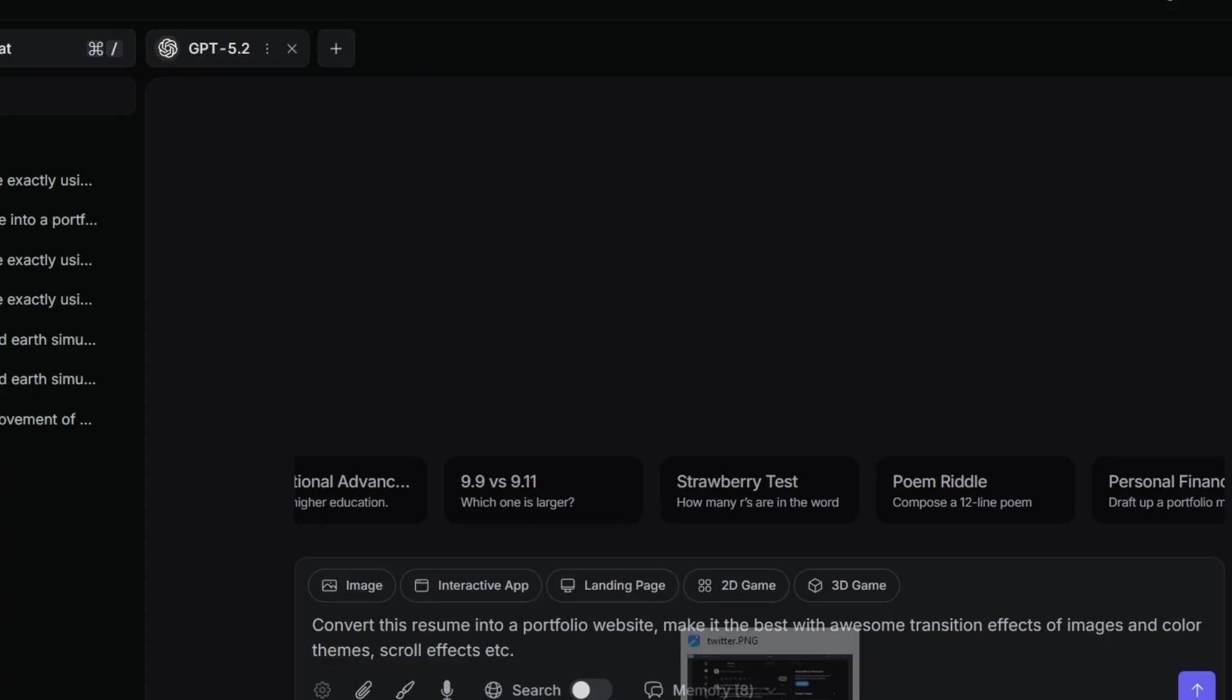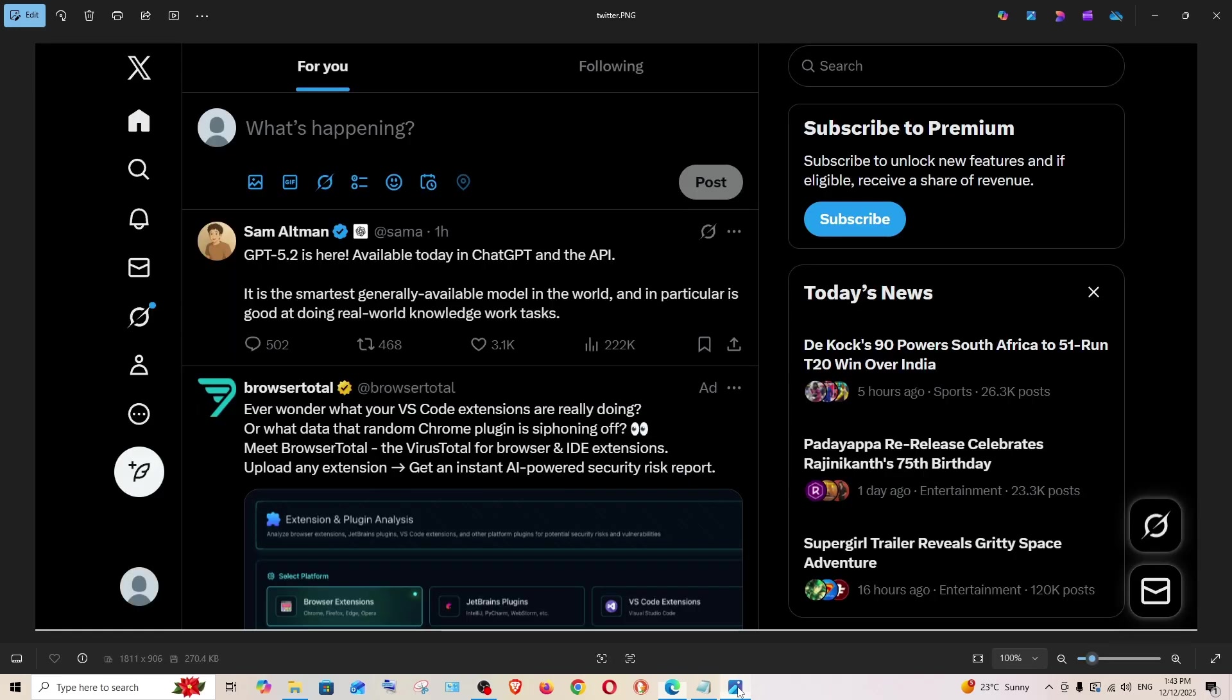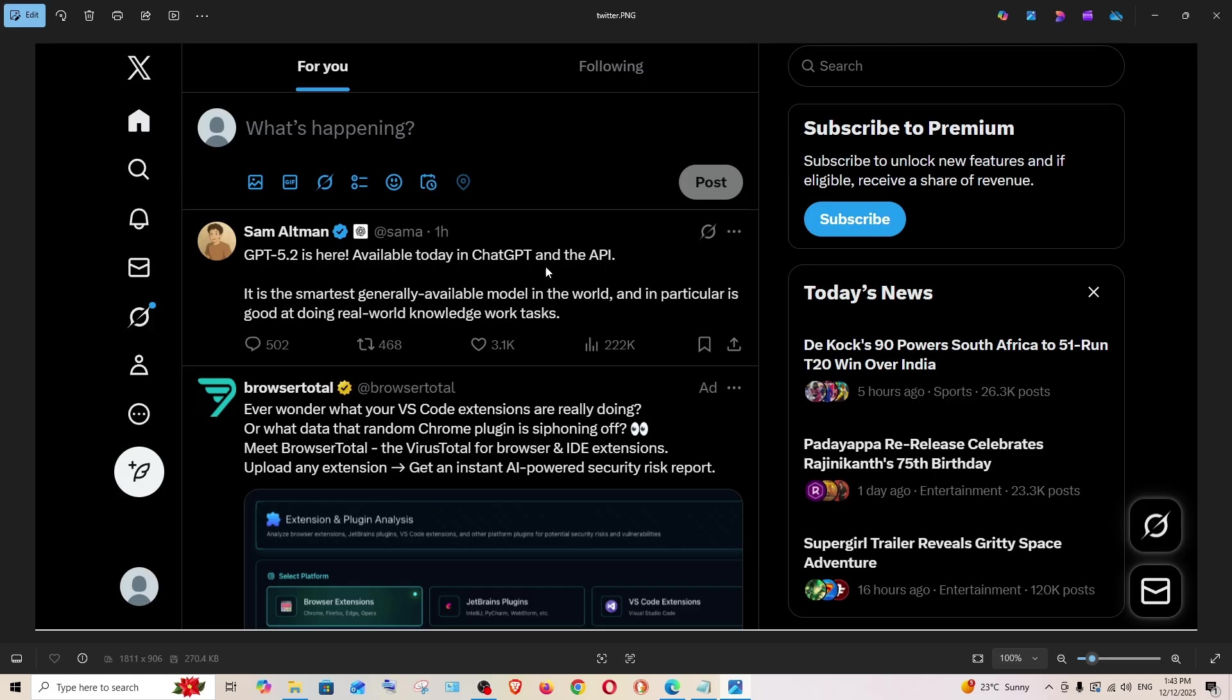First let's begin with inputting a screenshot of the website. Here I am having Twitter's interface, and the reason why I have chosen this particular site is because of the complexity of the site. It has three major portions: one is this left pane, center pane, and the right pane.